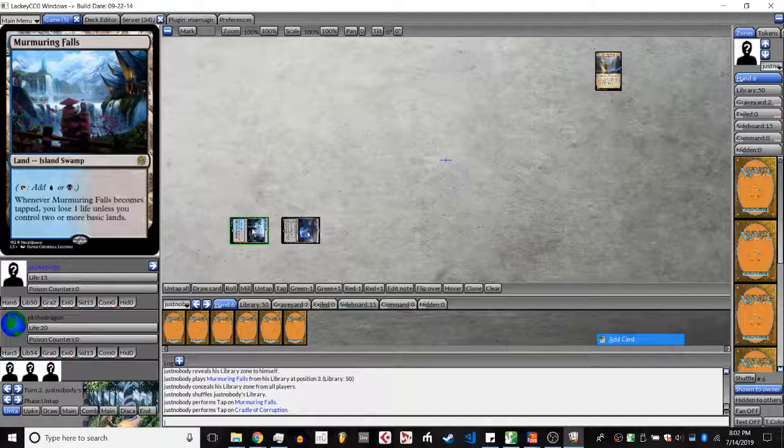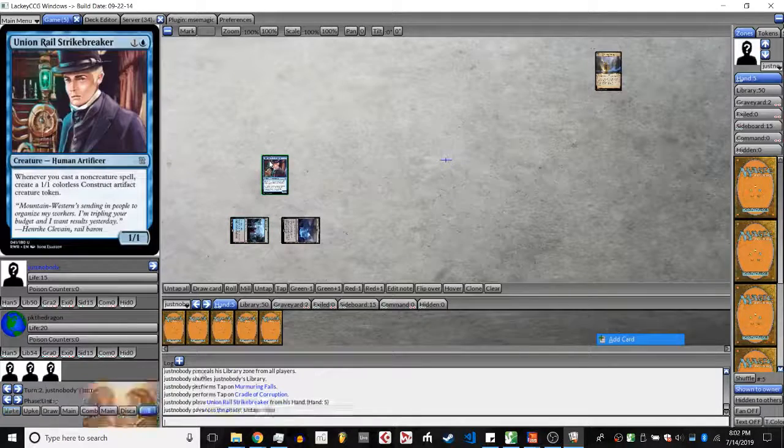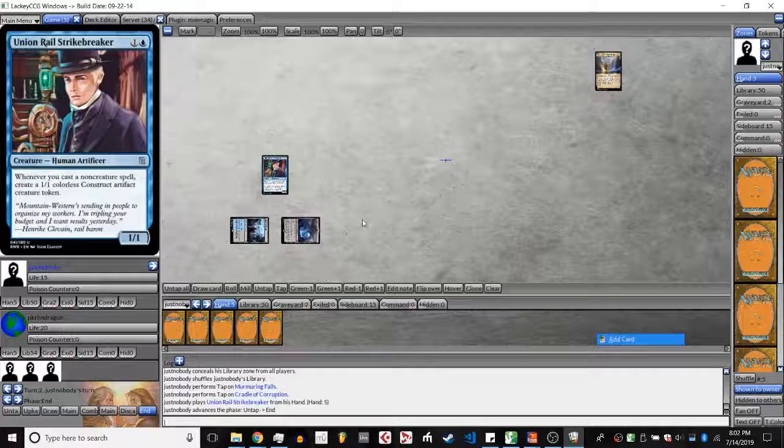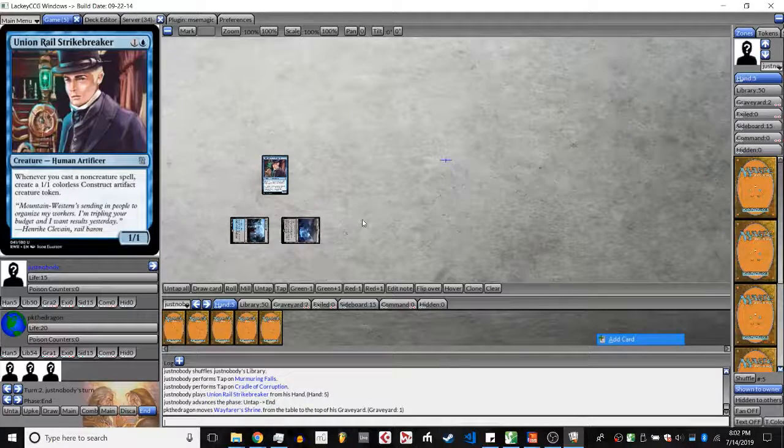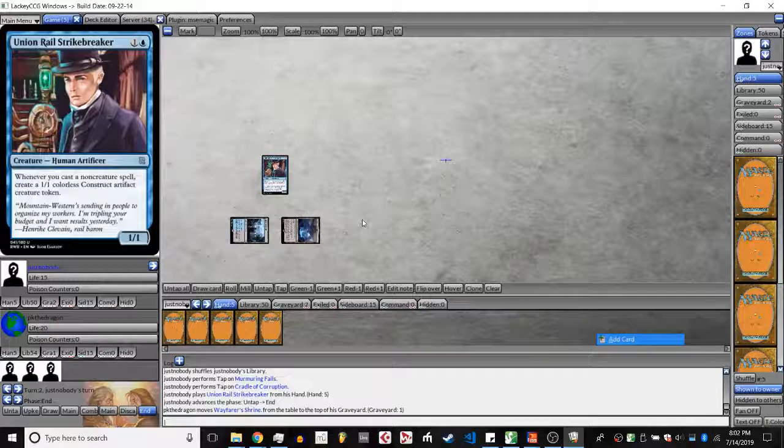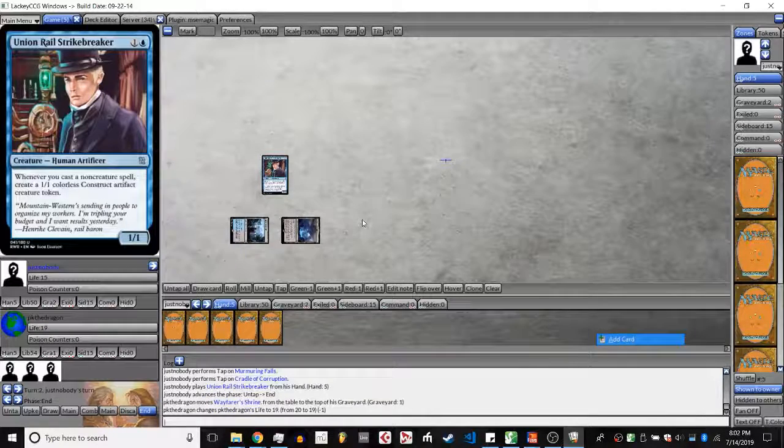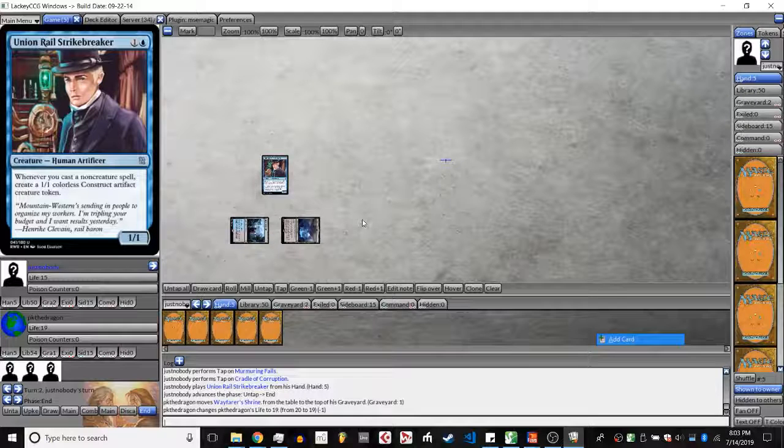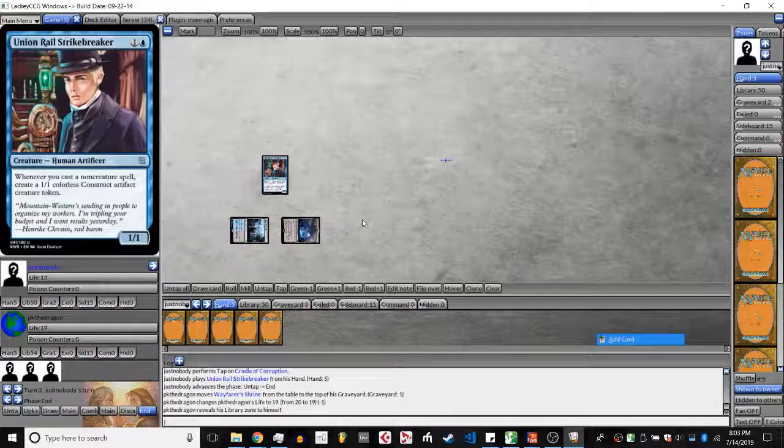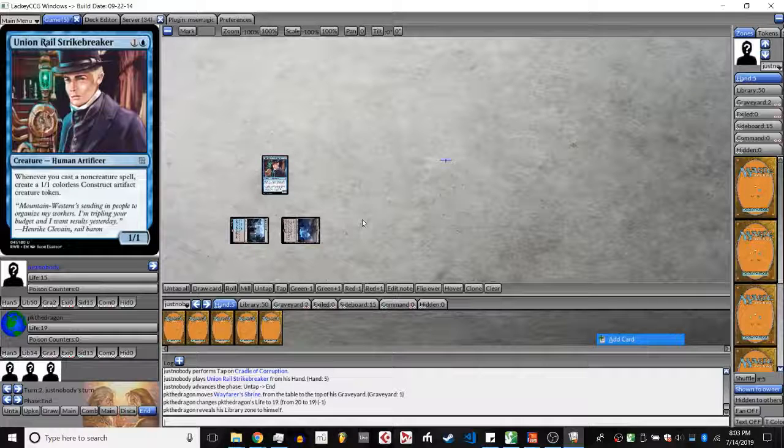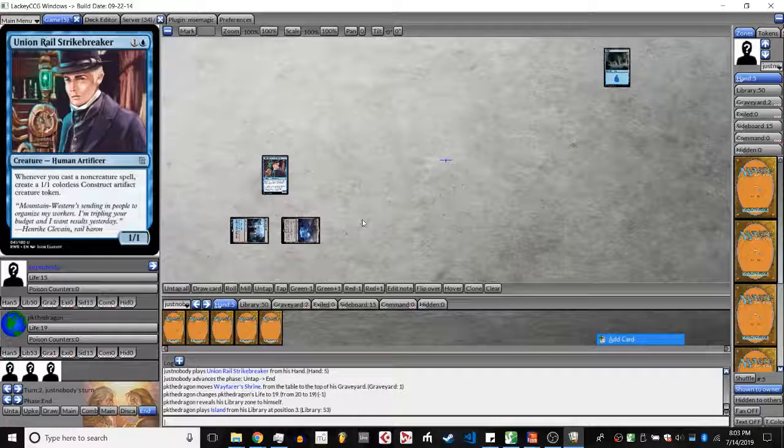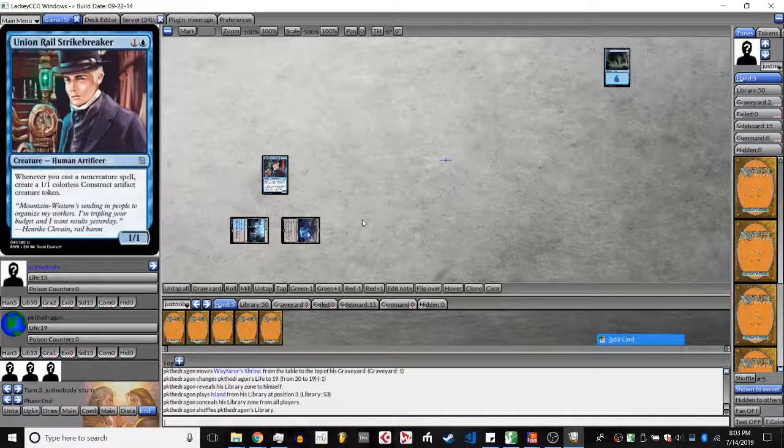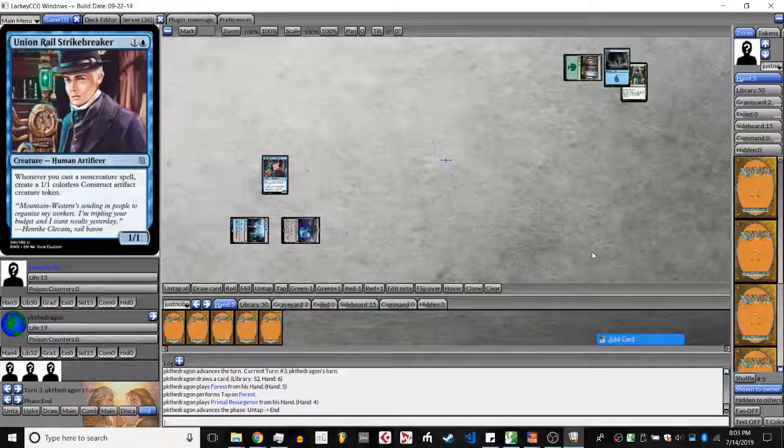And he's getting Murmuring Fault, taking one more damage again. And Union Rail Strike Breaker. These are very aggressive plays. That signals JN definitely does not have Hand Attack. And if he has Thought Blossom, he's thinking Landstorm can't go off turn two, so I'm fine with just playing Union Rail here and then holding it up for turn three when they do have the potential to go off.